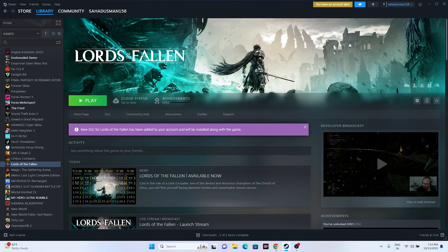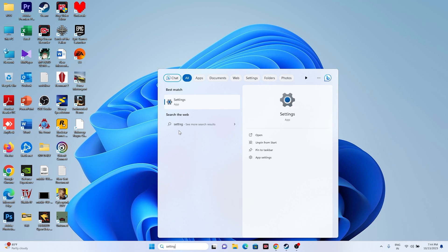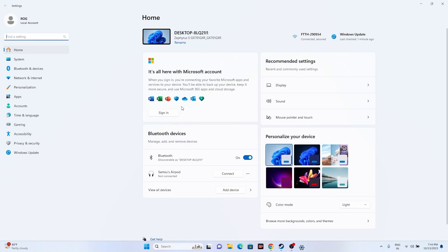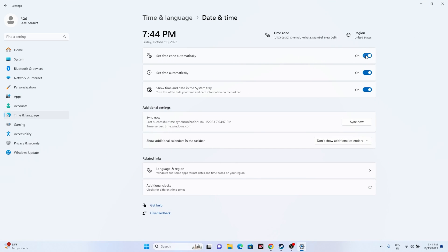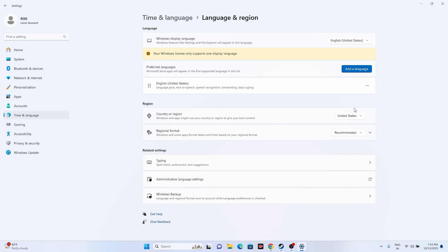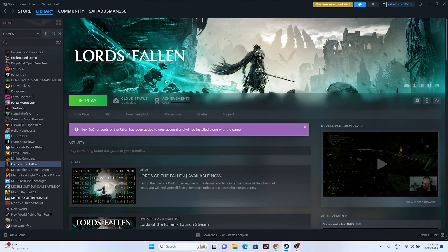Next, make sure the date, time, and region are correct. Go to Settings, then Time & Language. Make sure the date and time are set correctly, sync is turned on, and the language and region are correct — for example, if you're from the United States select United States, United Kingdom for UK users, and so on. Once set, close this and try launching the game.